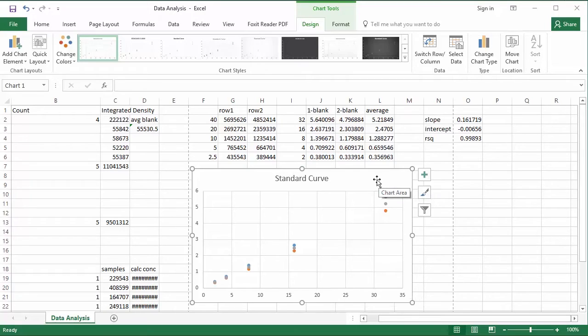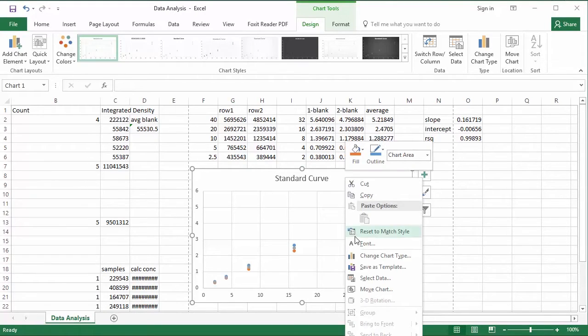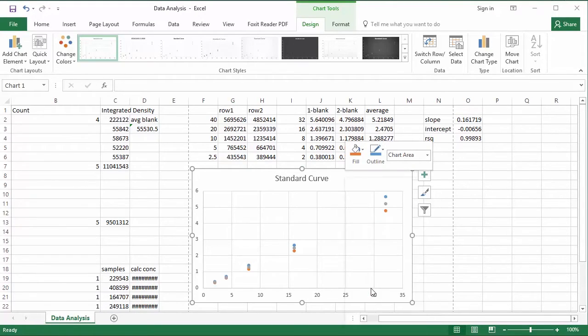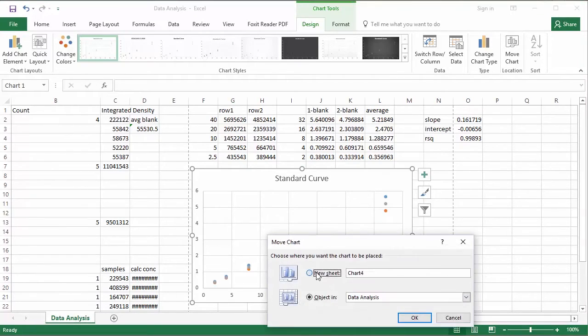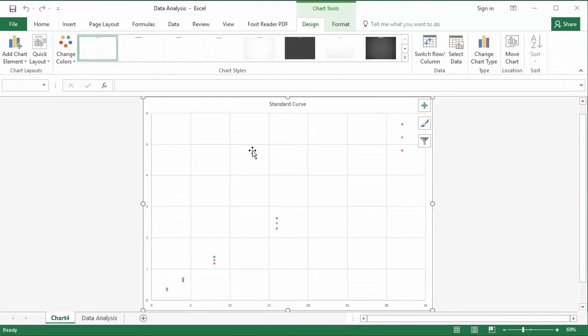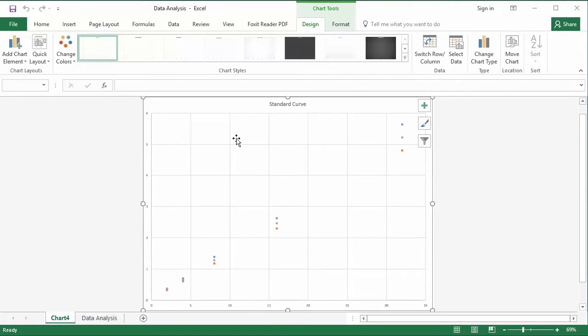So if we want to do that, we can just right click this guy and say move chart. And I'm going to move it into its own sheet. And obviously when we look at it like this, we can tell right away that the text and the markers are going to be way too small for a poster.